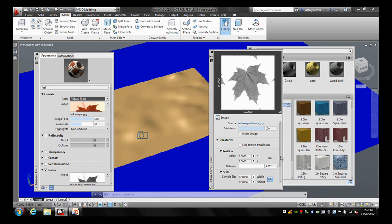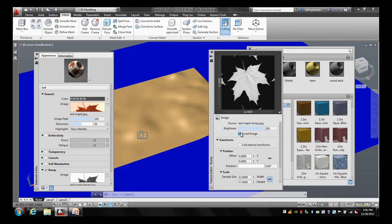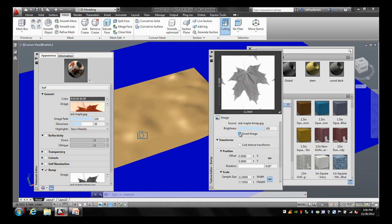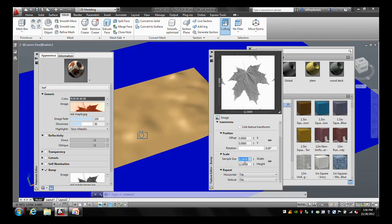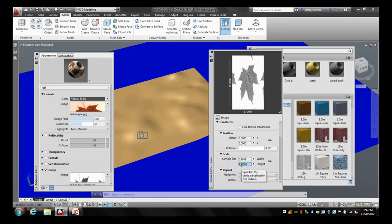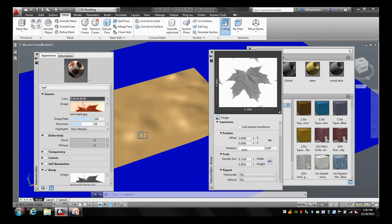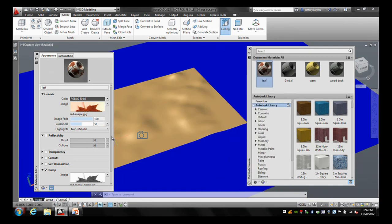Notice there's an Invert Image option. If you're dealing with a black and white image and it is opposite of what you need, you can click Invert Image to flip that — you don't have to use Photoshop. Just like before, I'll set the size by turning off the aspect ratio and putting in those very specific numbers: a width of 6.1459 and a height of 4.9542. We'll close this and go ahead and map this to the object now — we'll take care of the amount in a second.